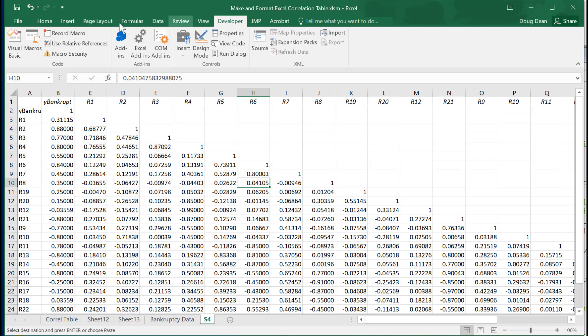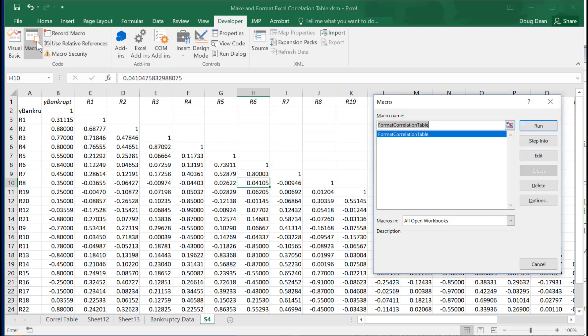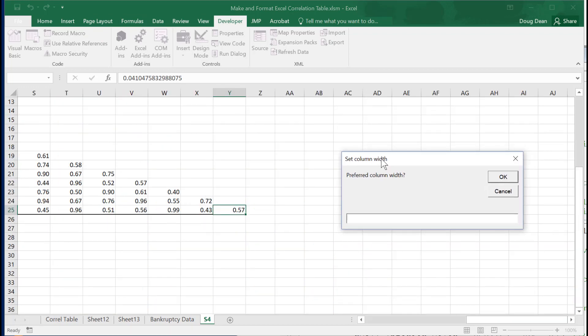Running this now, it asks me how wide I want the columns. I'll say five.